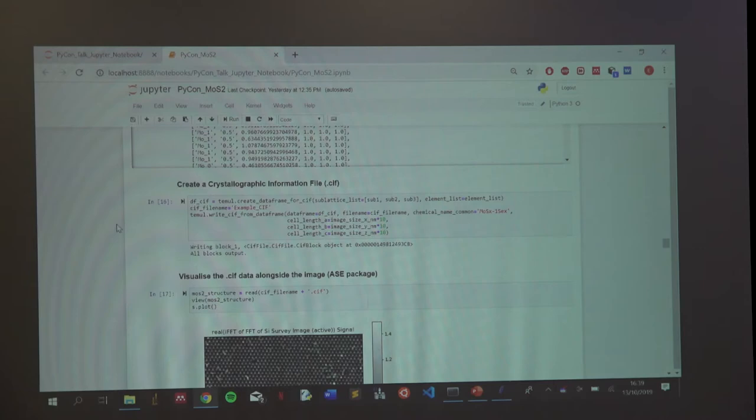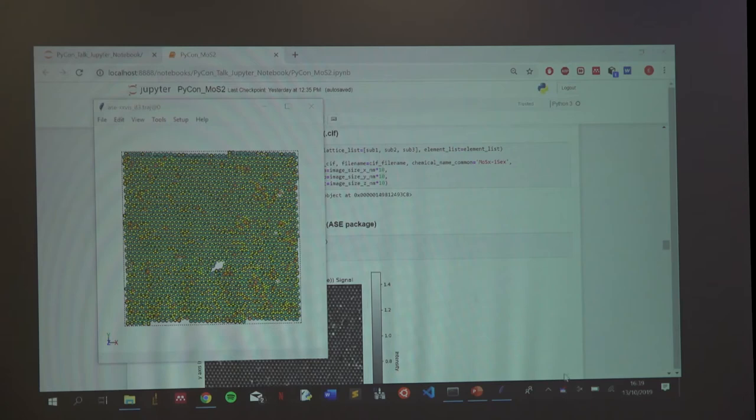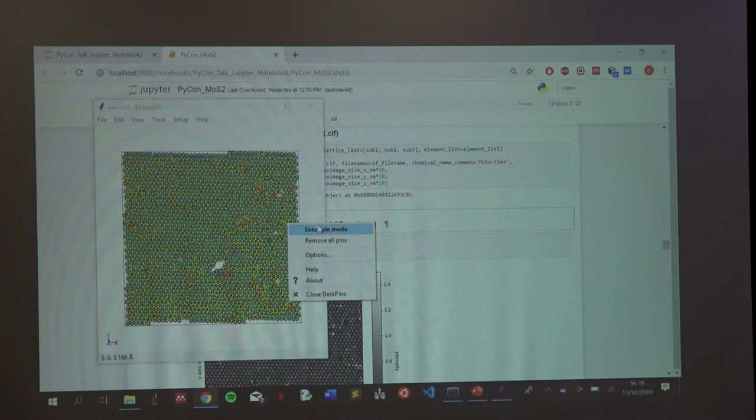We then create a crystallographic information file — basically an XYZ file for plotting.